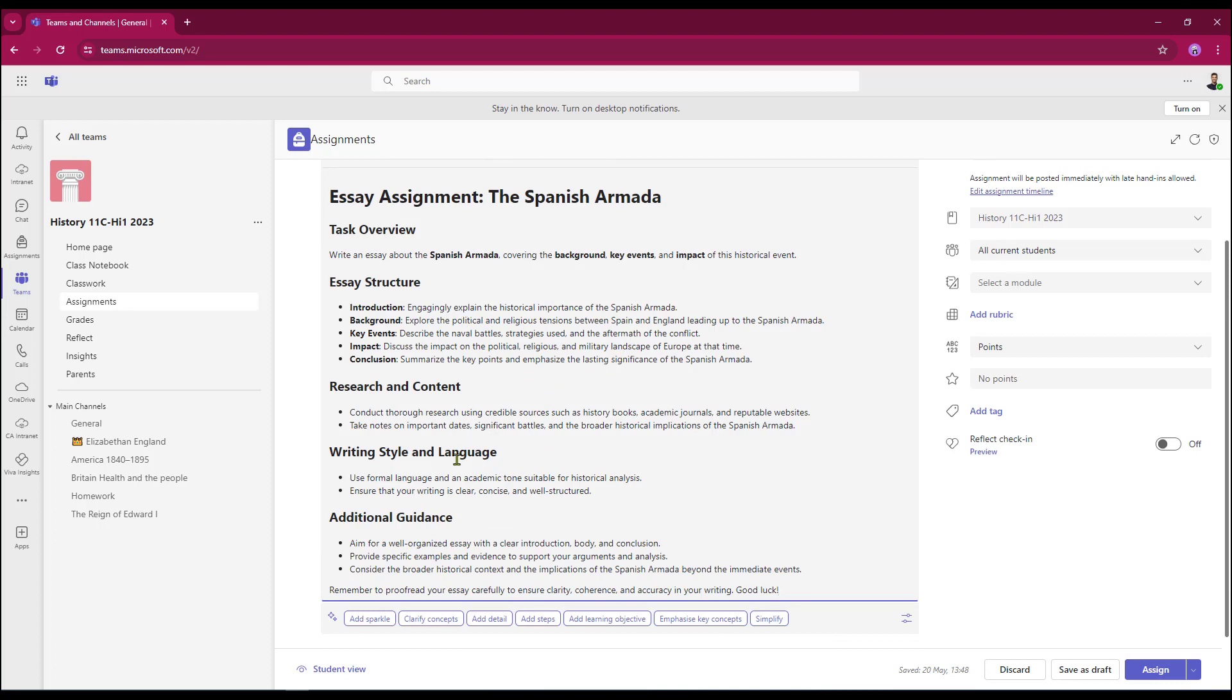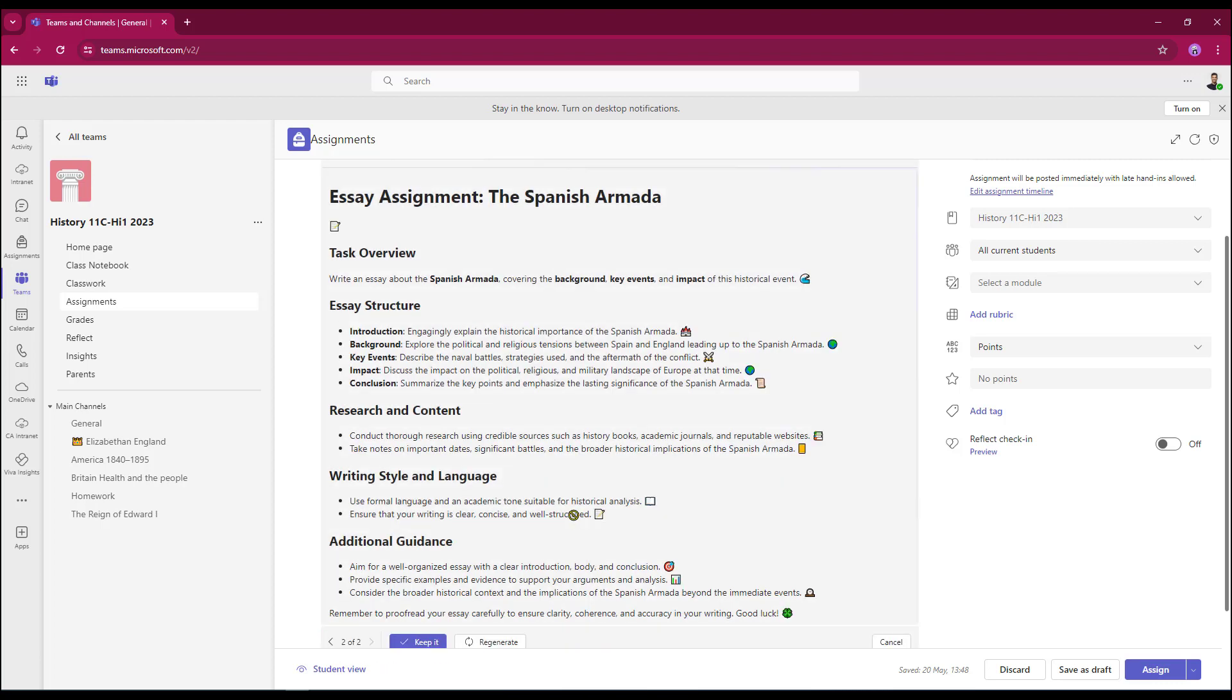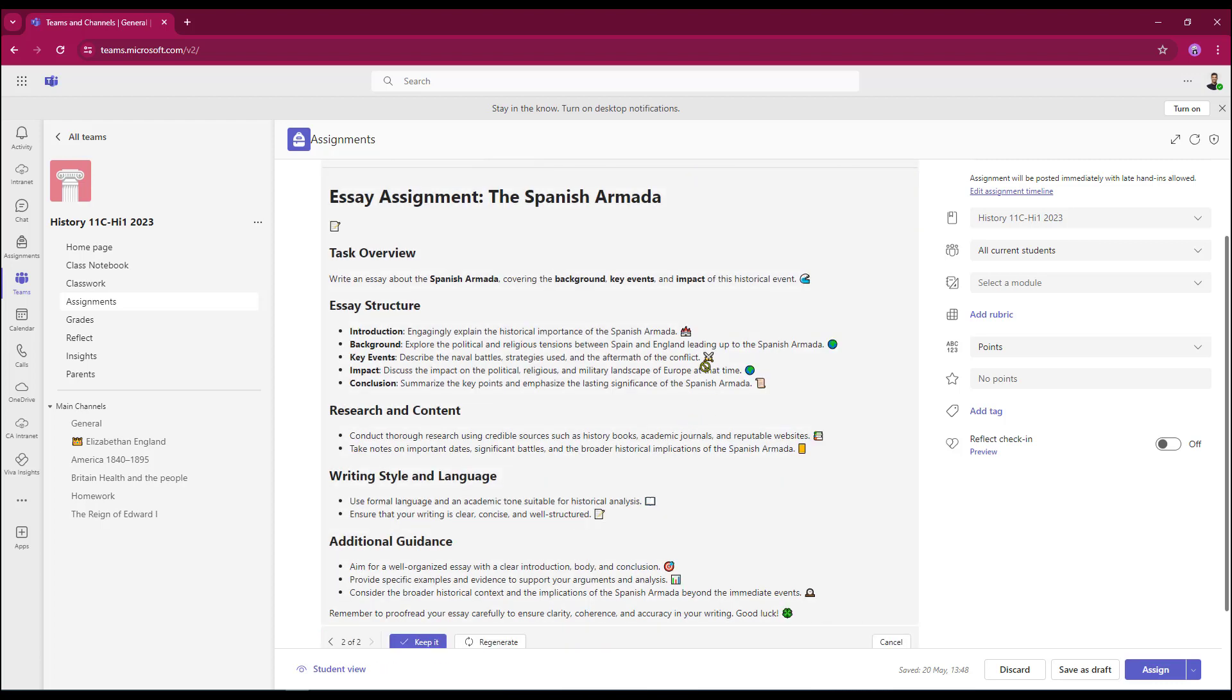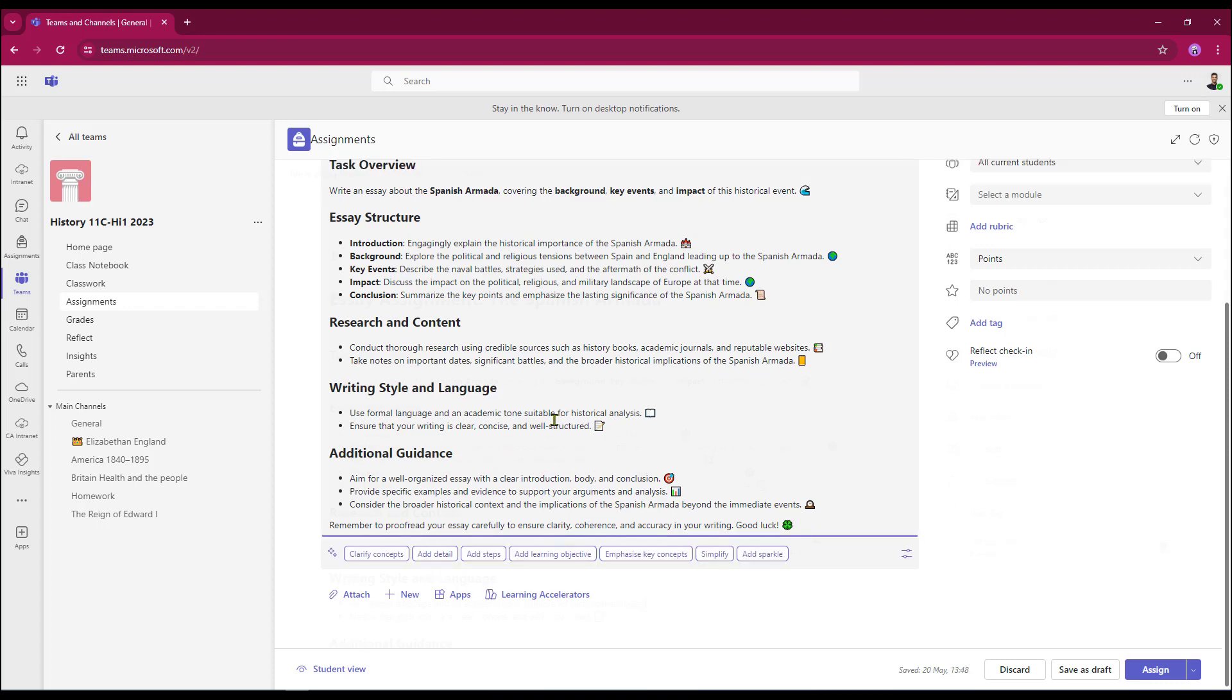And I'm going to add a little bit of sparkle before I post it out to my students. Adding sparkle just puts in some emojis. It just brightens it up a little bit. And if I'm happy with that, I'm going to keep it.